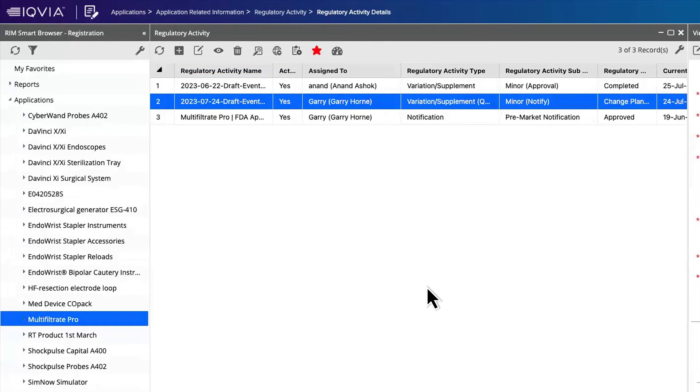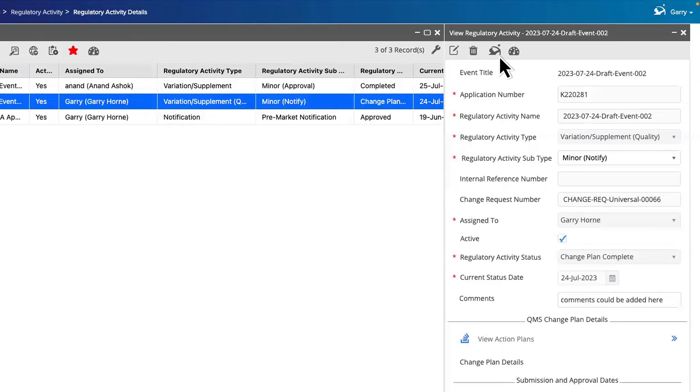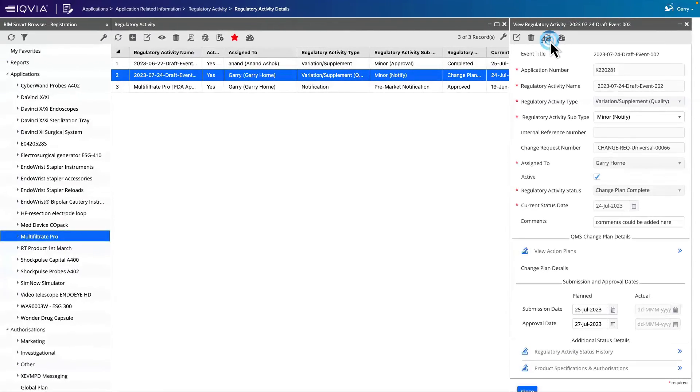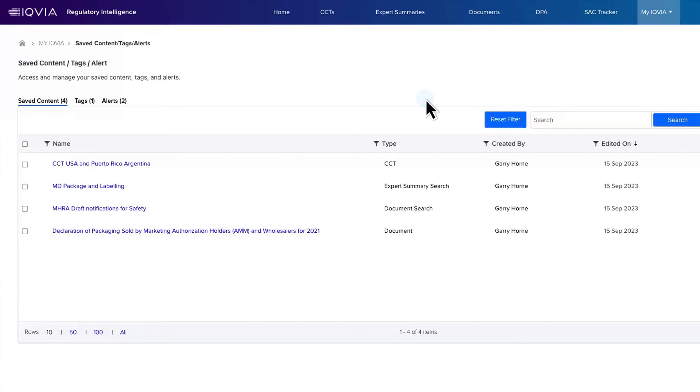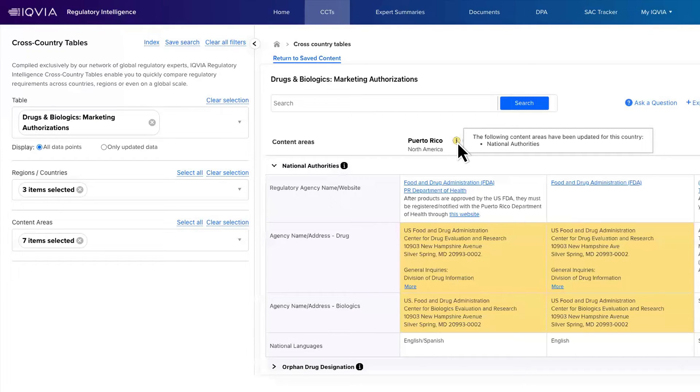Throughout the platform, you can navigate directly to IQVIA Regulatory Intelligence with a simple click, where you can instantly access cross-country tables, cost-quality tables, expert summaries, documents and more, putting intelligent data at your fingertips for accurate decision-making.